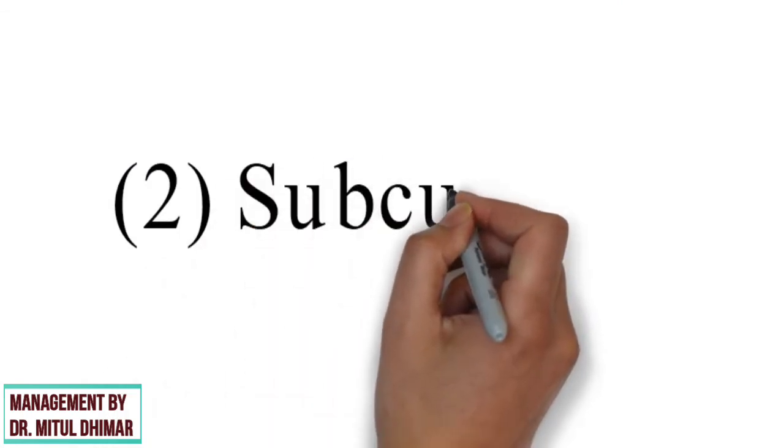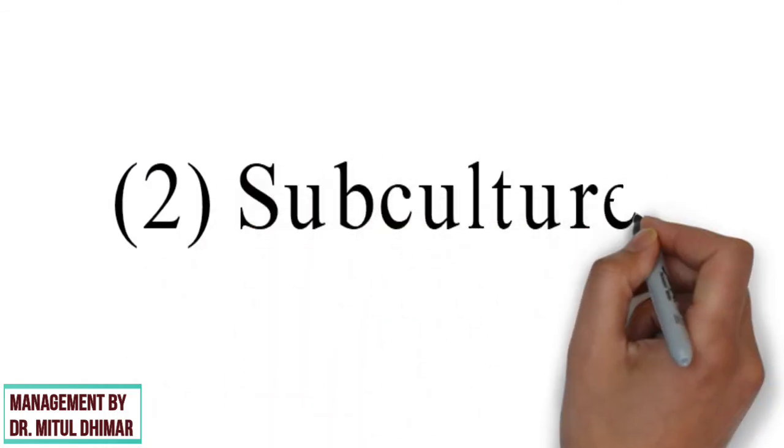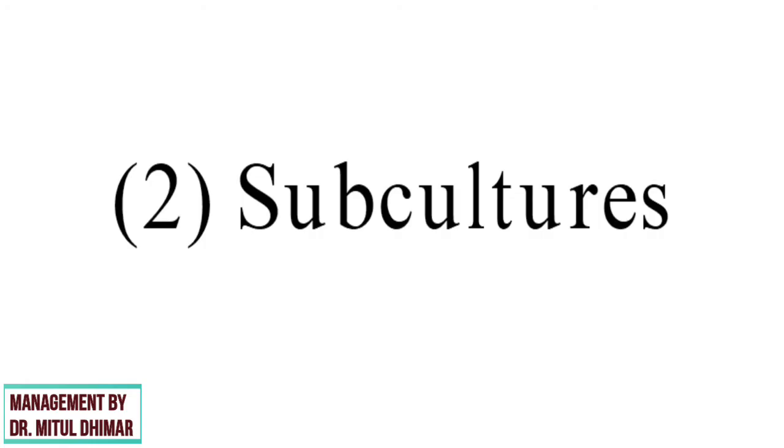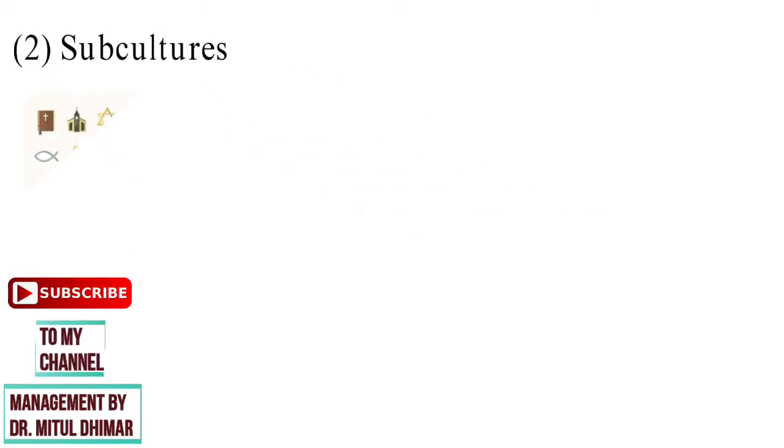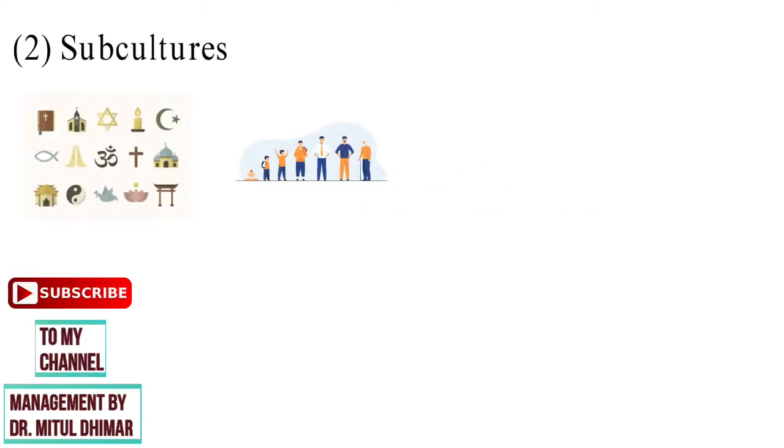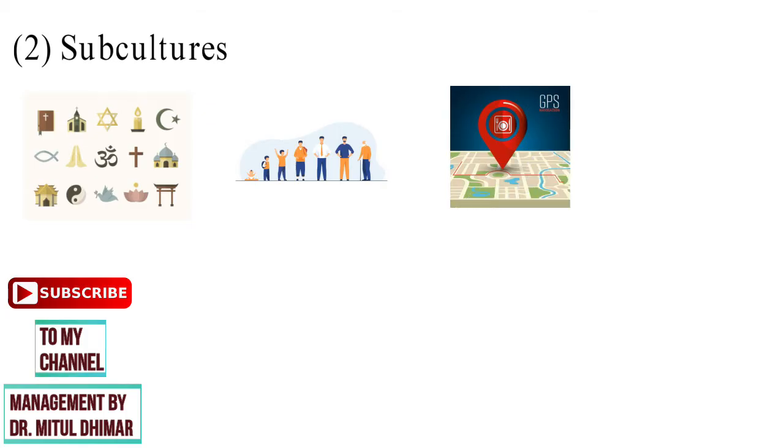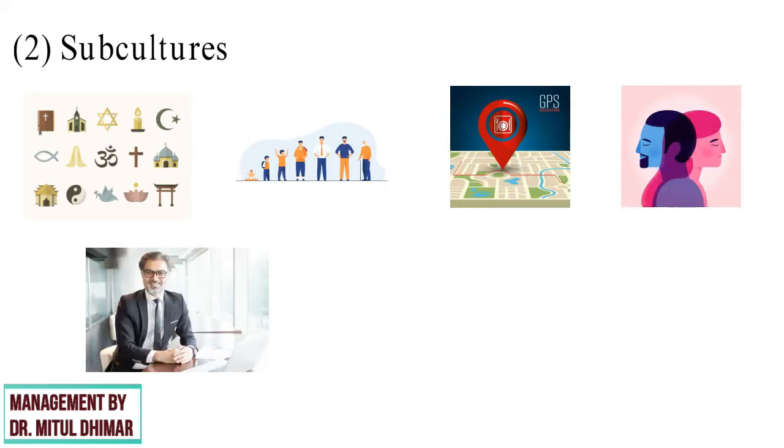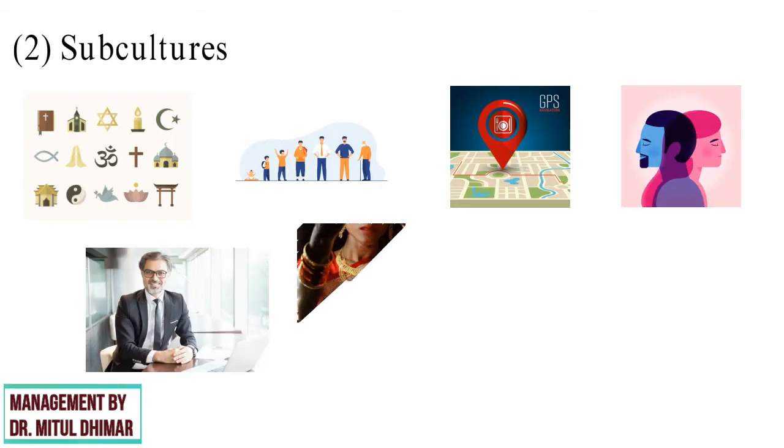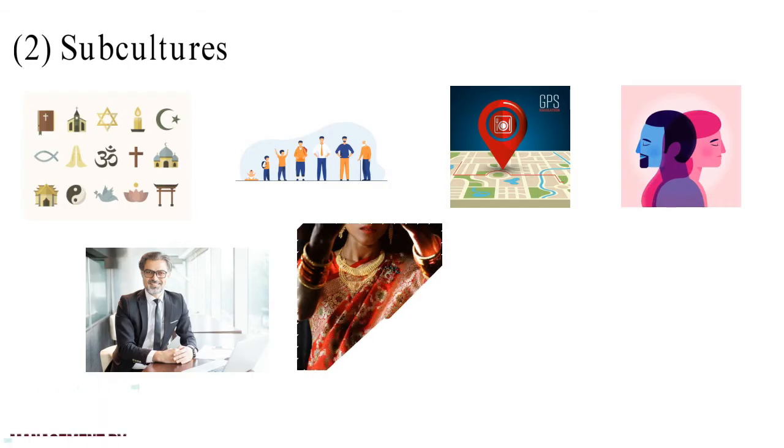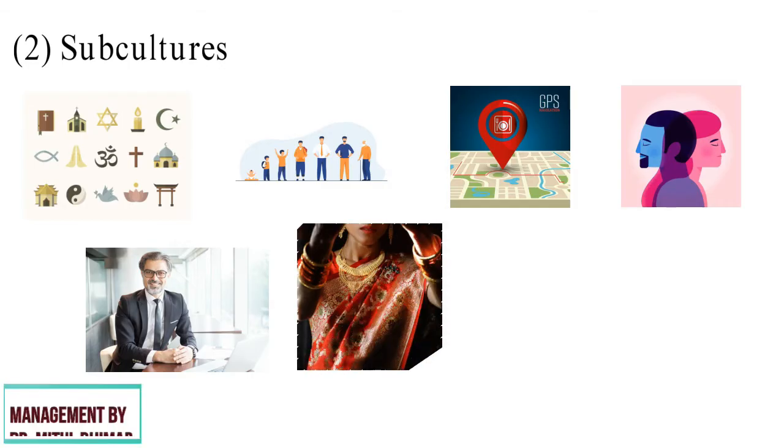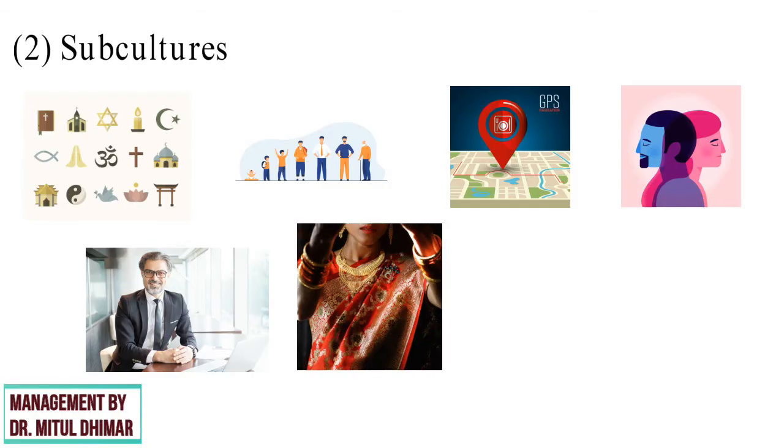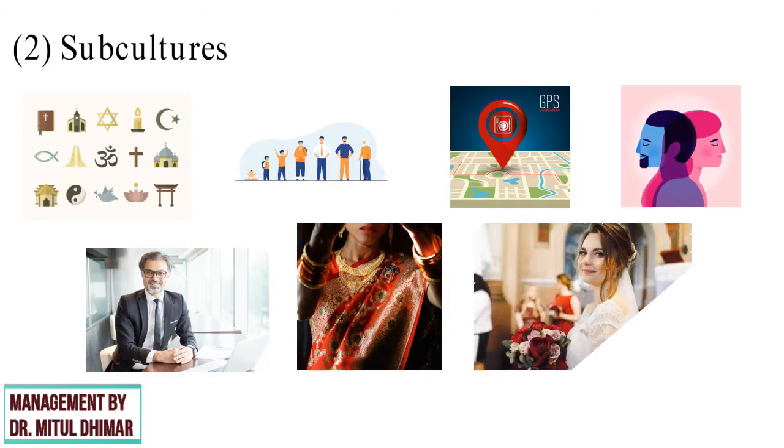Point number two, subculture. Each culture further comprises of various subcultures such as religion, age, geographical location, gender, status, etc. For example, a Hindu bride wears red, maroon or a bright color lehenga or sari, whereas a Christian bride wears a white gown on her wedding day.